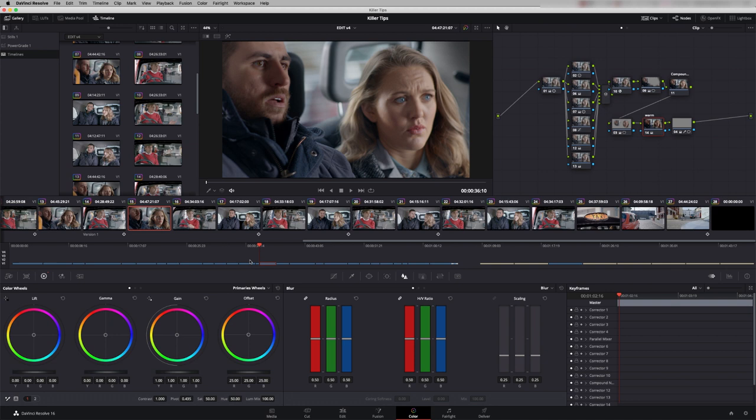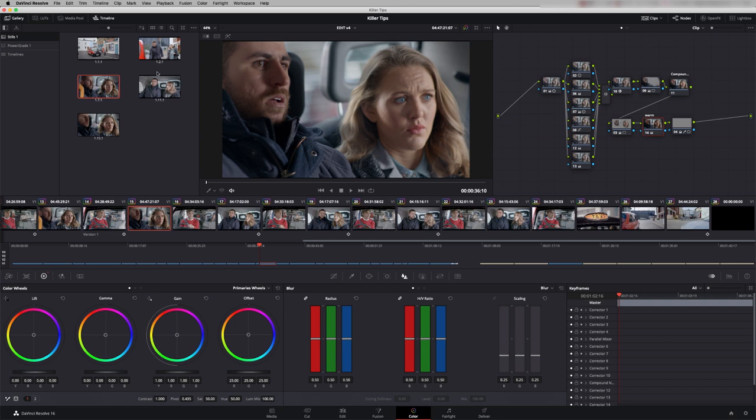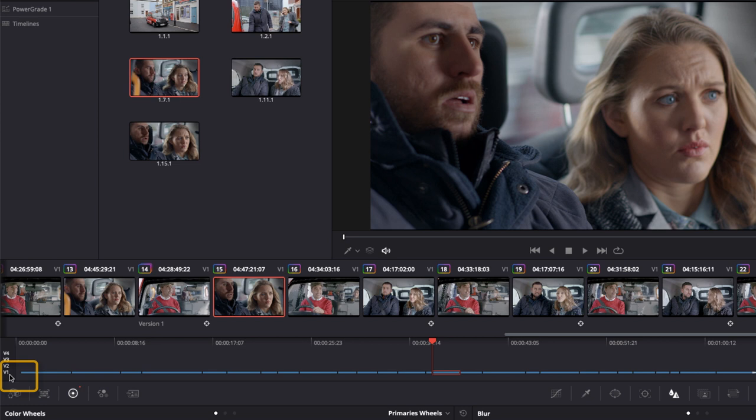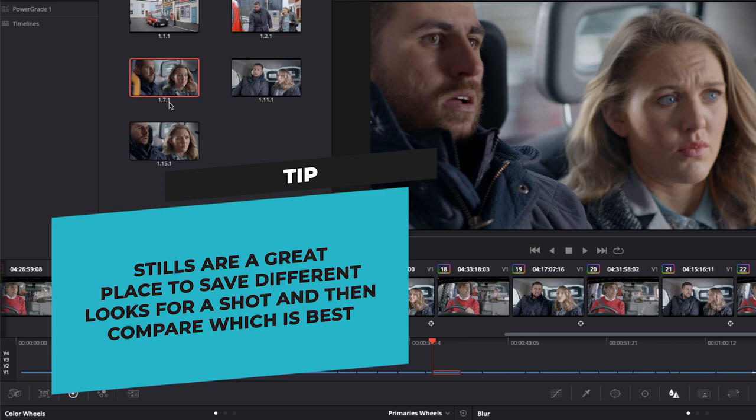Back in our stills folder the naming convention for these stills is a little bit unusual. This one here for example 1.7.1 means the first one is video level one - so it's video channel one. 7 is the seventh shot on that timeline and 0.1 at the end is it's the first version. So if we make multiple versions of a scene you'll get 0.2, 0.3, 0.4 etc.